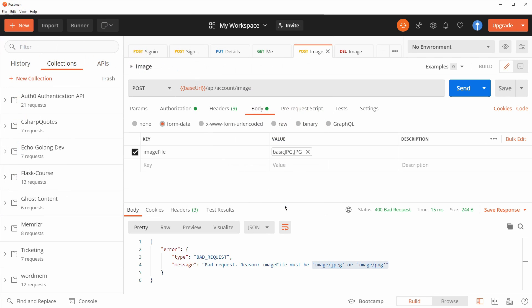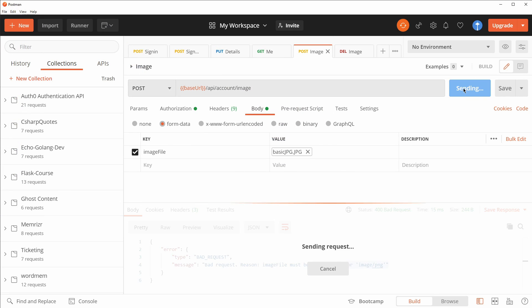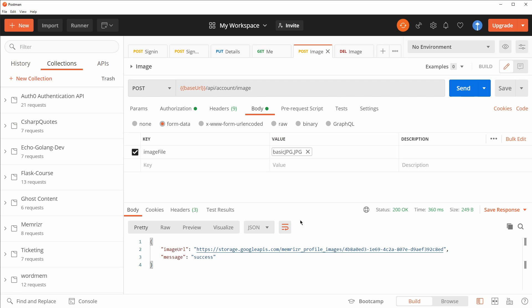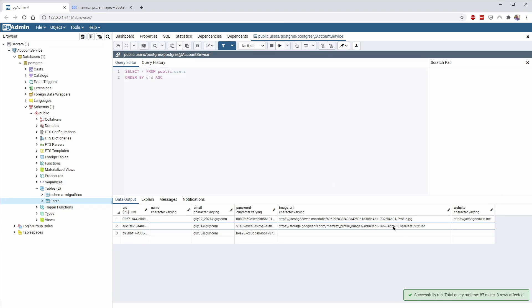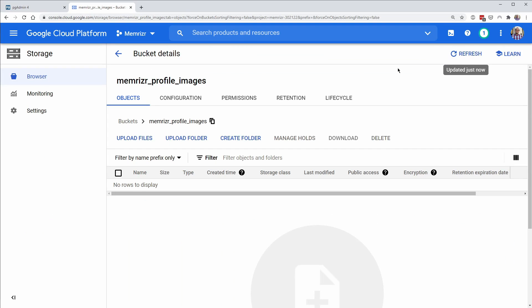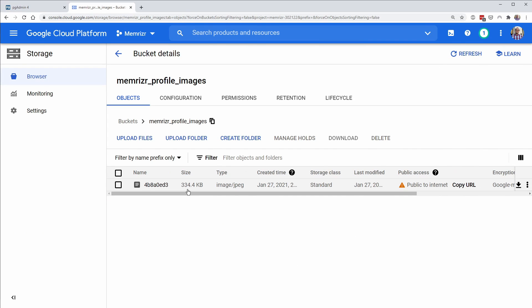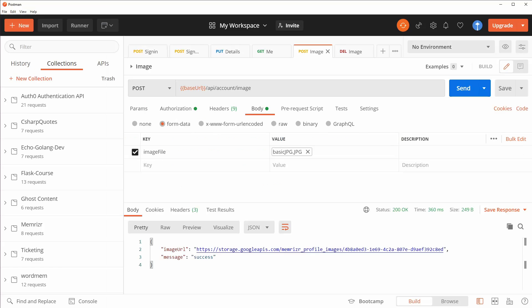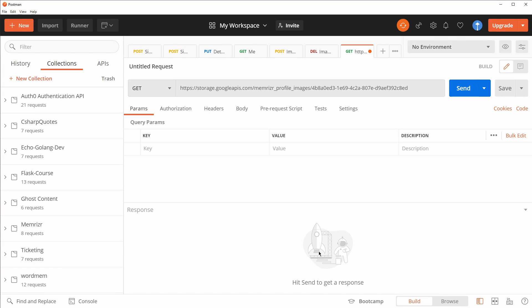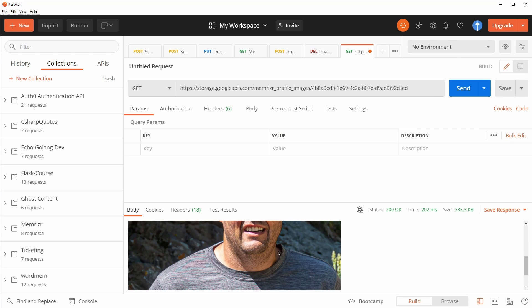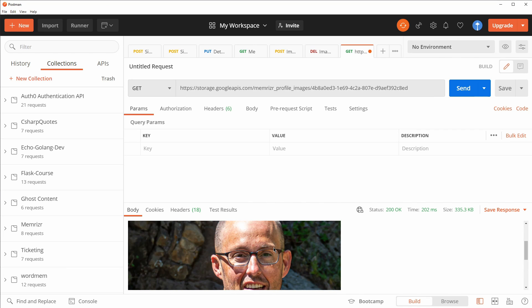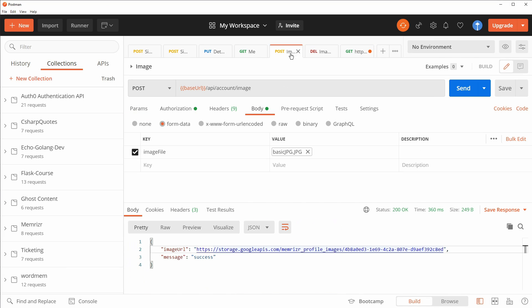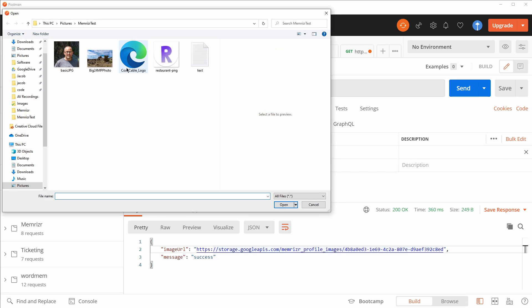And let's try something that should actually work, like a JPEG. And there we go. We get a URL. Let's see this in Postgres. There's that URL. It ends in 2C8ED. And let's refresh our bucket here. And there we go. That's that same image. And let's make sure it's the right image. I'm going to just open this in Postman to get the image. And there is the image.